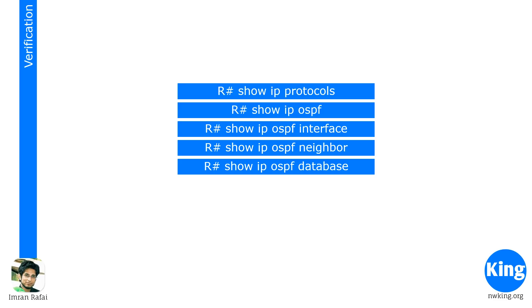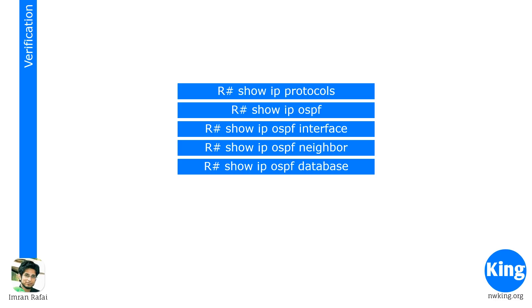We look at five verification commands. And these verification commands, you need to know what is available at what verification command. You might have a CCNA question which says, which of these verification commands shows the router ID? So you need to know which verification command would display the router ID. You need to know at least, if not everything, the most important bits of information that you can find in these verification commands.